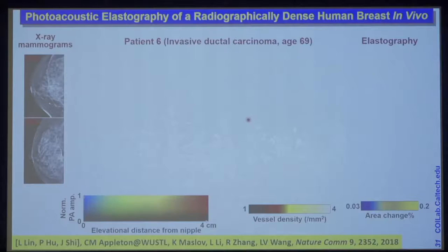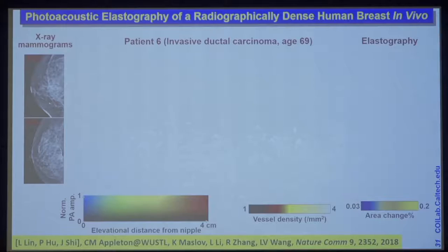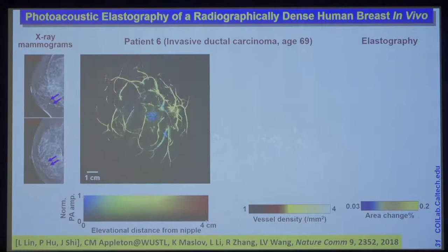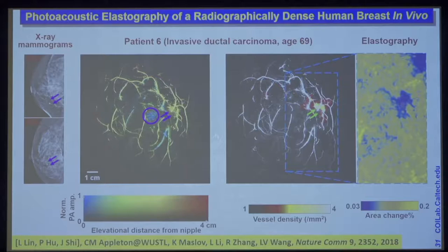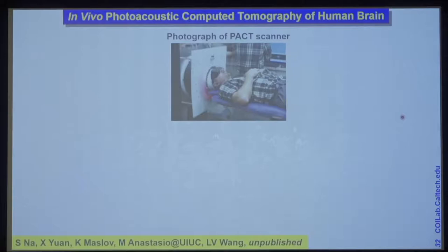We're using photoacoustic tomography for breast cancer detection. Here's an example where X-ray mammography actually missed the tumor, but ultrasound picked it up. Our technique can see the tumor quite well — this is a blood vessel density map. At the same time, we can image elastography, providing stiffness imaging of the tumor. You can see this tumor region is stiffer than the surrounding normal tissue.